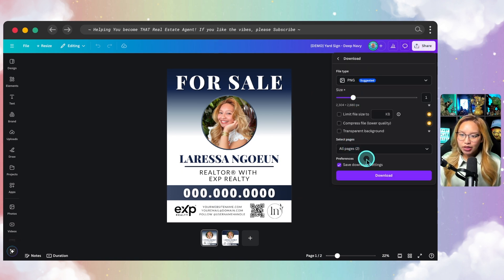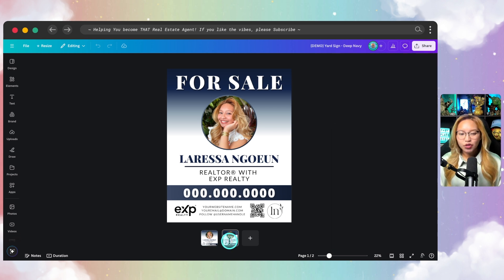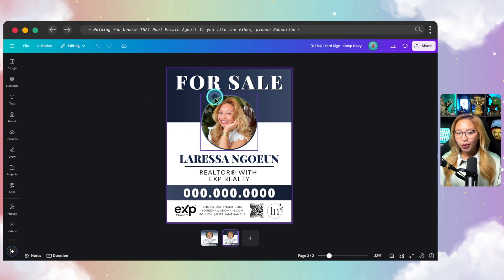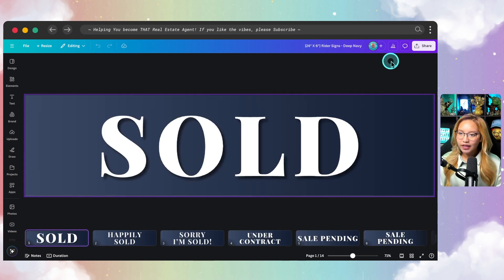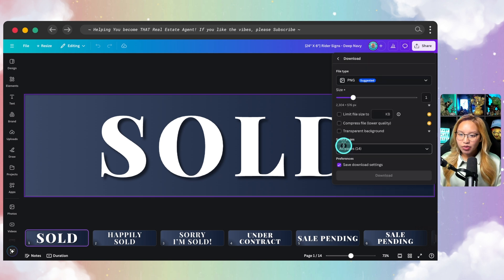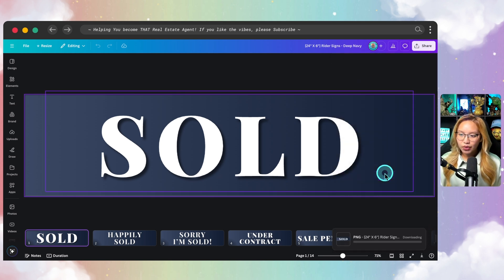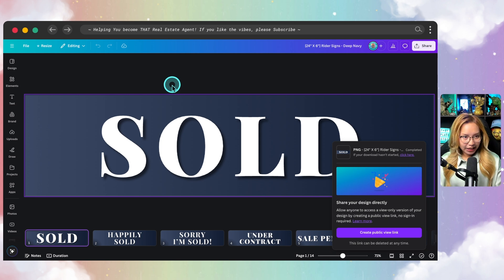I'm going to download — let's do the first page here — PNG, just download this design. There are two different designs, so you can choose a gradient fade or a gradient block, up to you. Or if you have your own designs, go ahead. Now I'm going to take the rider sign here, go with the sold one, just grab page number one and do that.